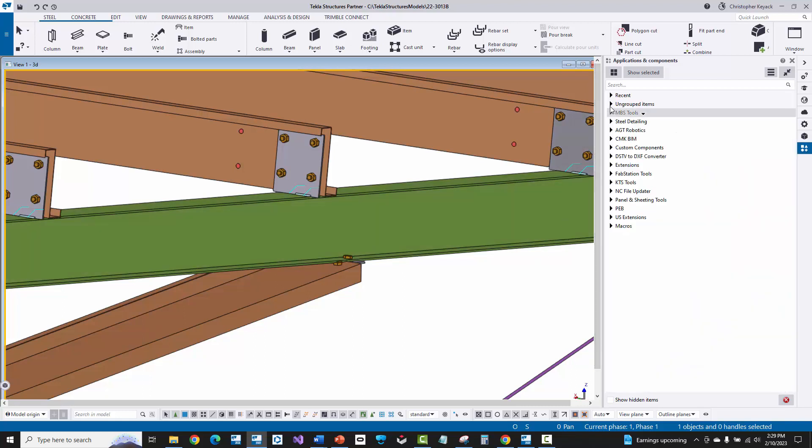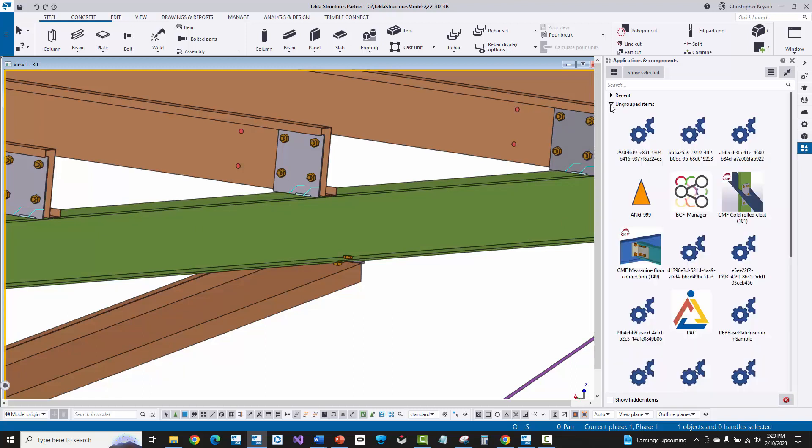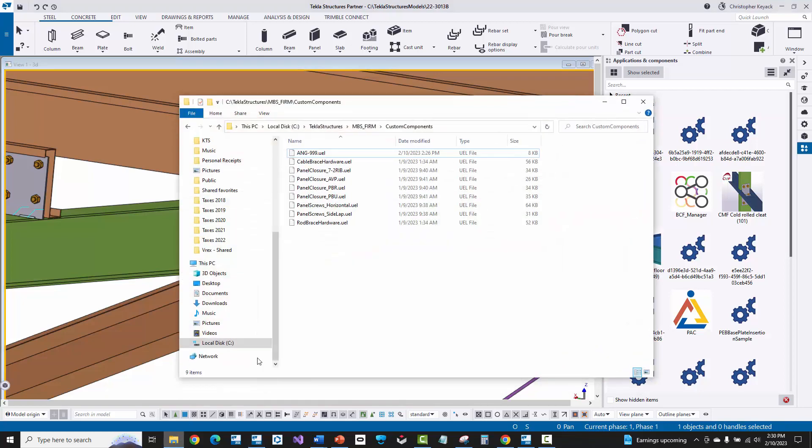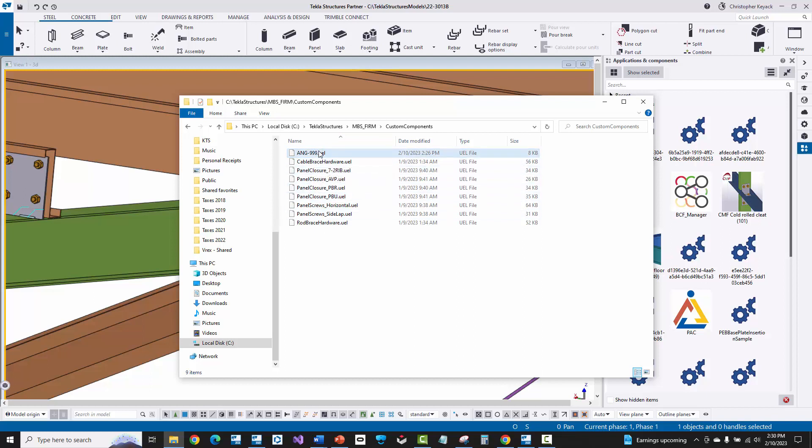But there you go. That shows you essentially two things. One, how do you publish a custom component, and how do you insert it or import it into another model? And then also shows you how to copy some of your common custom components that you're going to reuse from job to job over into your MBS firm custom components folder, so that way you can reuse those in future jobs. So again, here in your setup, MBS firm custom components, if you're using KTS's firm folder that we provide clients, then essentially you can copy that in here, and then upon the creation of any new jobs, these custom component UEL files will be inserted into that model.